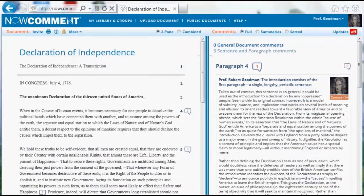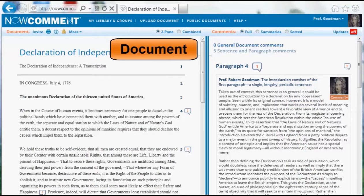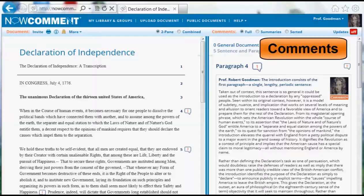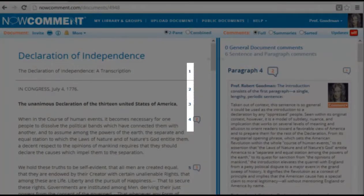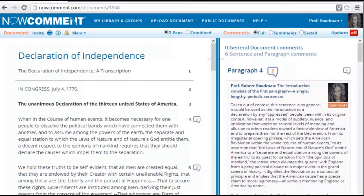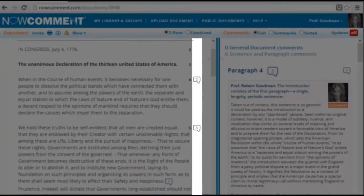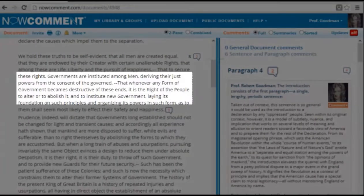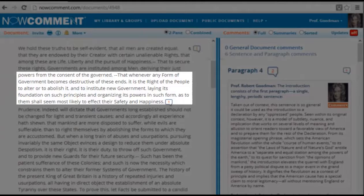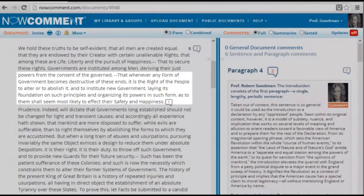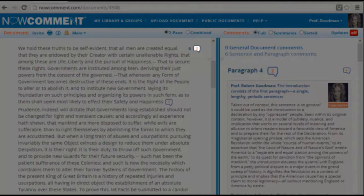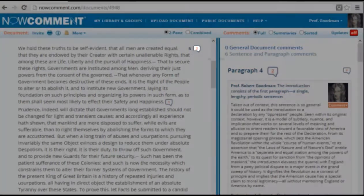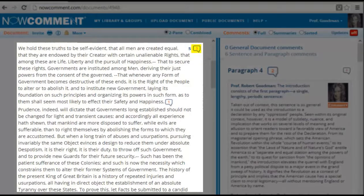Uploaded documents show in this two-pane view — the document to the left, comments to the right. The paragraphs are numbered. I've already made some demo comments. Paragraphs with comments have a word balloon next to the paragraph number. Comments on a particular sentence have a word balloon at the end of that sentence. The number inside a balloon tells how many comments there are. This paragraph has three comments, including one sentence comment.